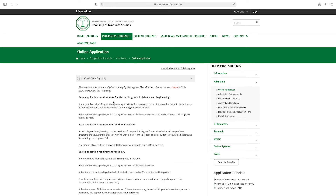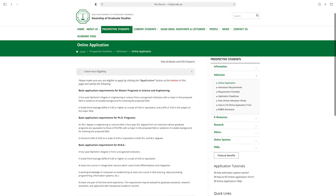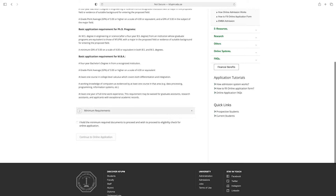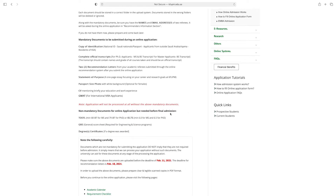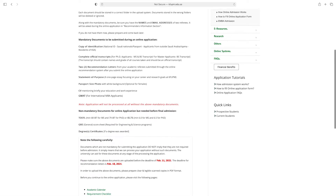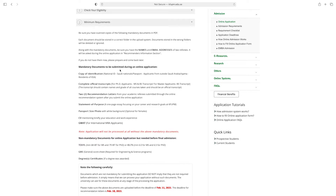Here you see the basic application requirements for Master programs in Science and Engineering, basic application requirements for PhD programs, and basic application requirements for MBA. From here you can also check minimum requirements — be sure you have scanned copies of all mandatory documents in PDF format.